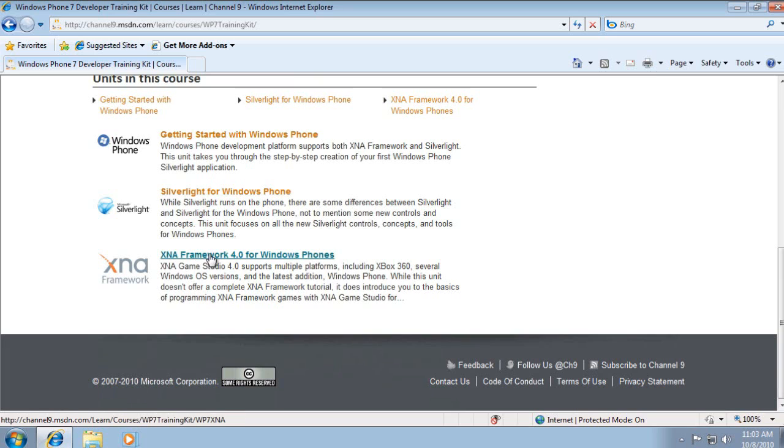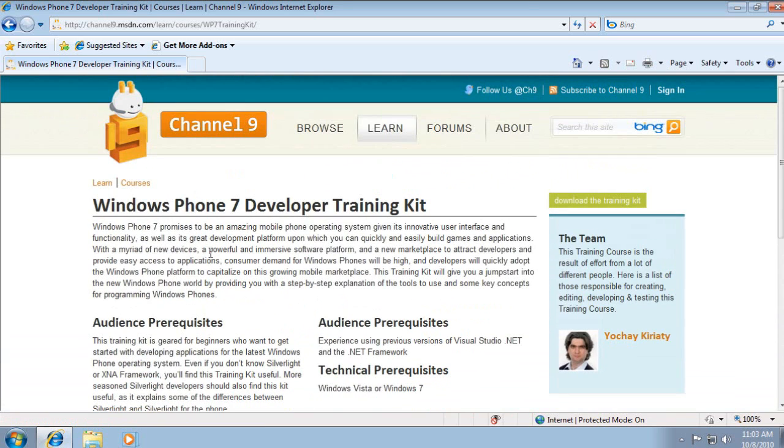Additionally, you can learn about the XNA framework for Windows Phones to build more Xbox-like applications rather than more business-oriented or data-oriented applications.